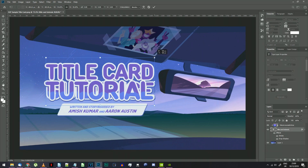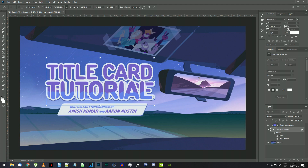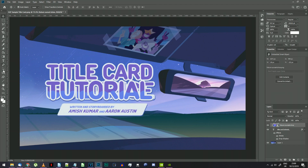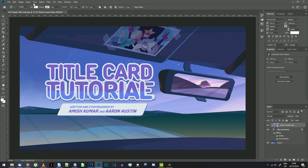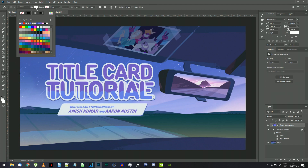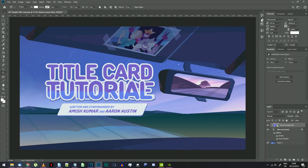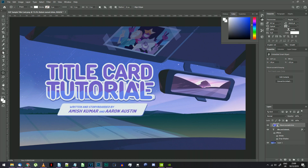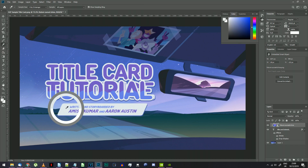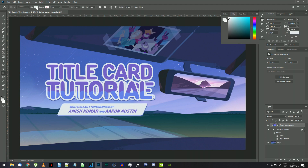The title should be ready now. For the credit box, find Photoshop's Rounded Rectangle tool, set the fill color to the one from the original title card, disable the stroke, and set the radius to 15 pixels.